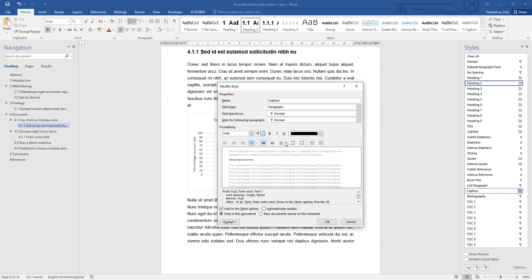The default option is for the captions to be formatted with the same alignment as the text — in my case this is fully justified. If you prefer to have your caption centered you can choose that option, and if your headings are also centered that will make it nice and consistent. However, in my case my headings are left aligned, so I'm just going to keep the captions formatted the same way as my text.